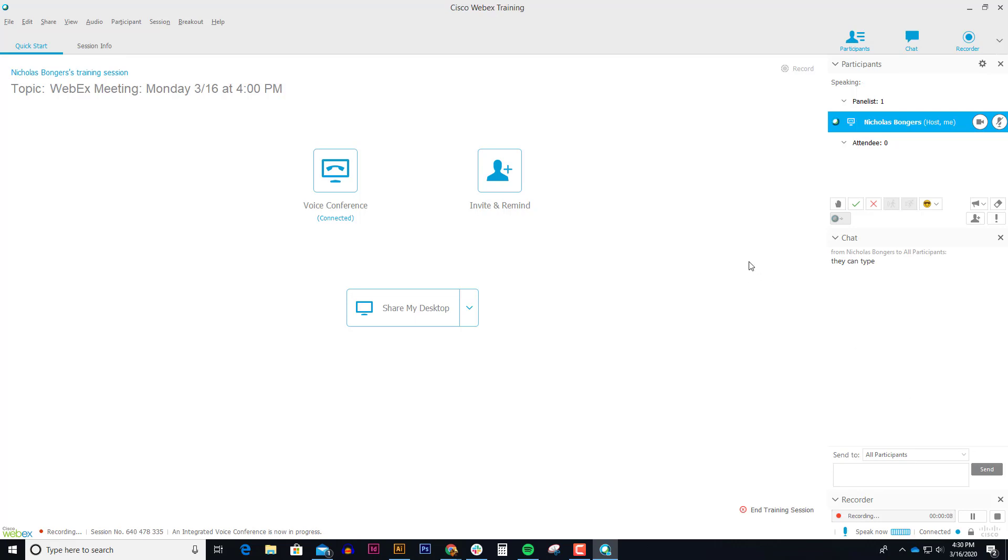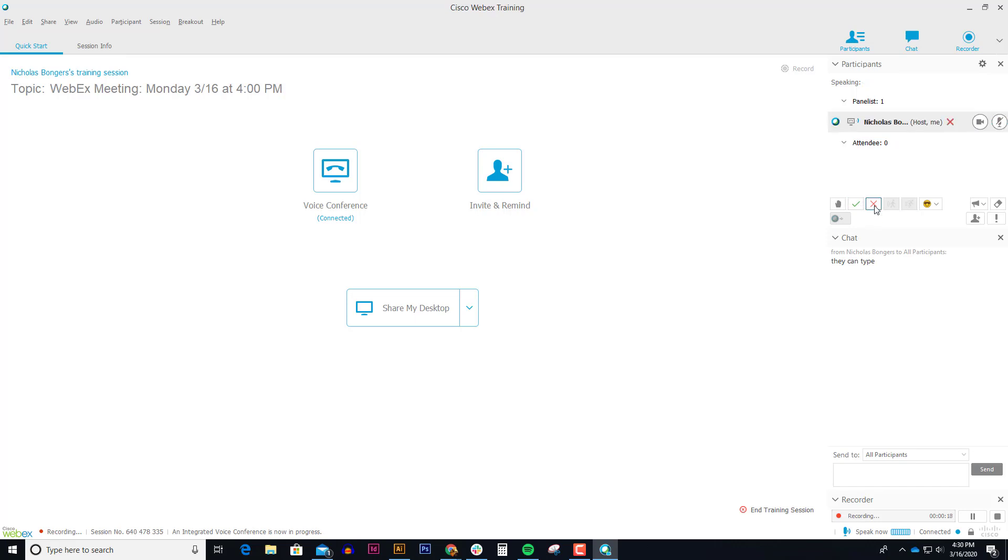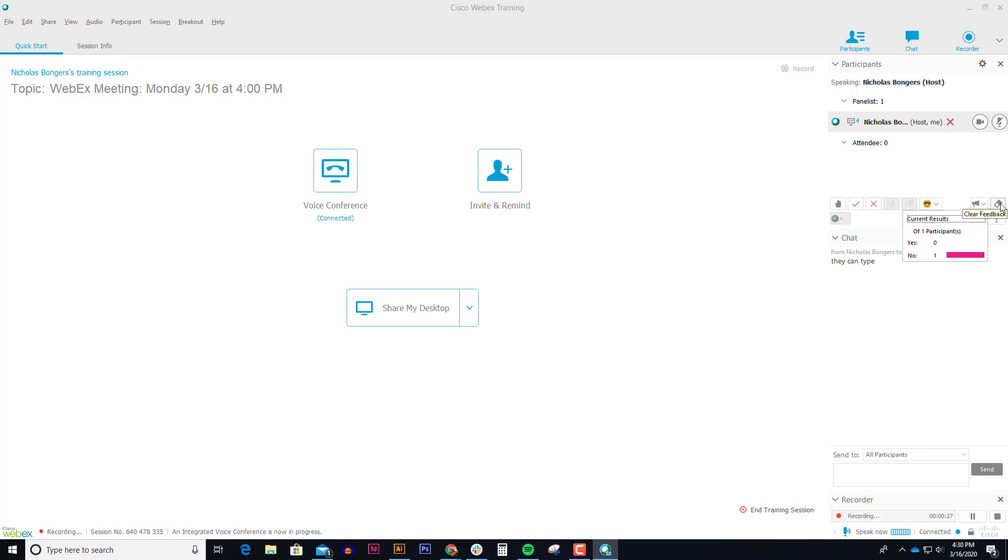There's some cool interactivity that you can do with your students. You can ask them yes or no questions and they can click on the green check mark or they can click on the red X to say yes or no. And you can tell how many people said yes or no by clicking on this megaphone. The little eraser right here will clear those decisions.